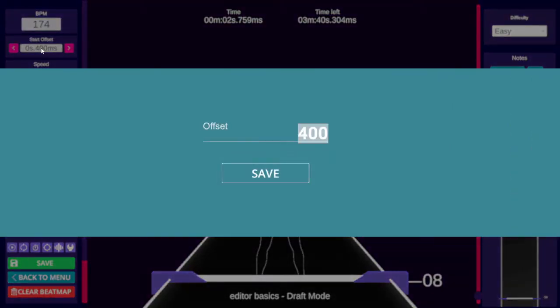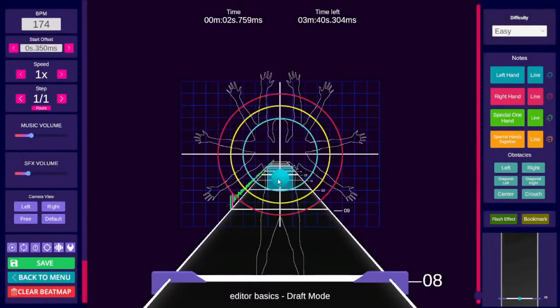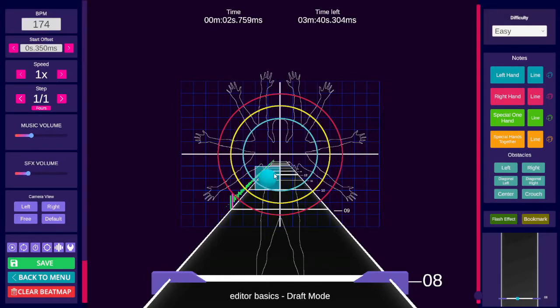For example, if it is between 400 and 500 milliseconds, you could enter 450. And then continue halving the number until you find the correct offset.